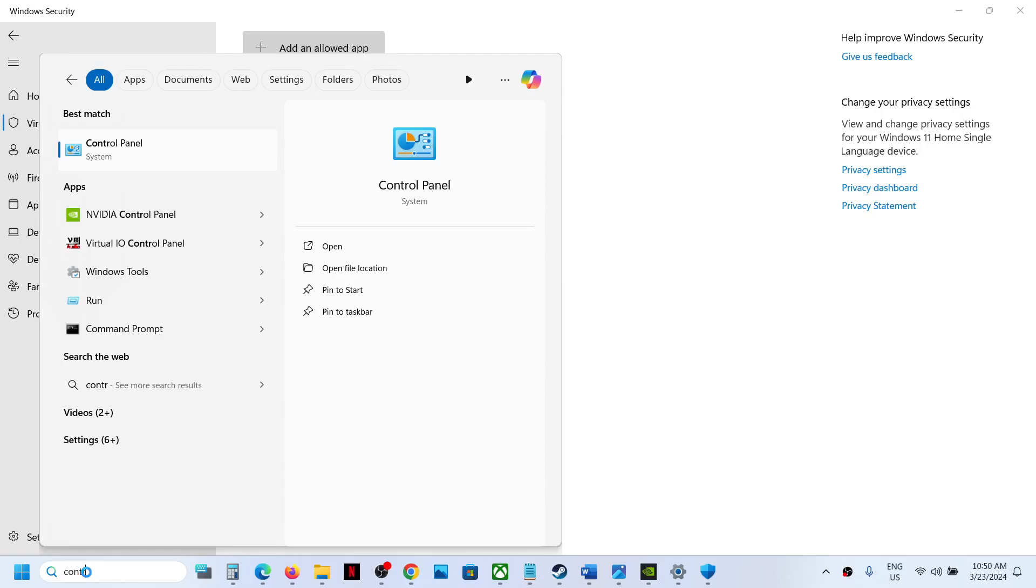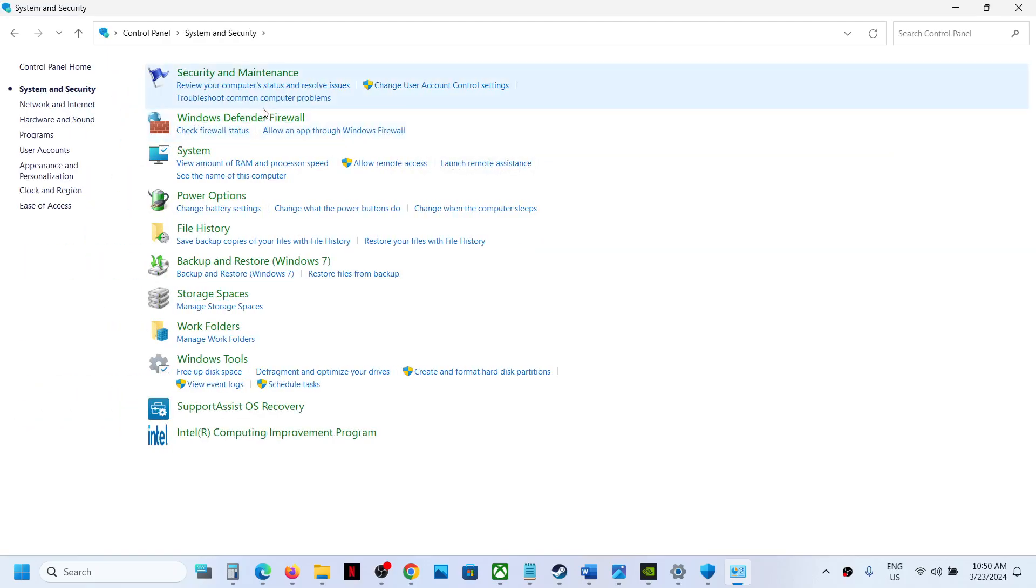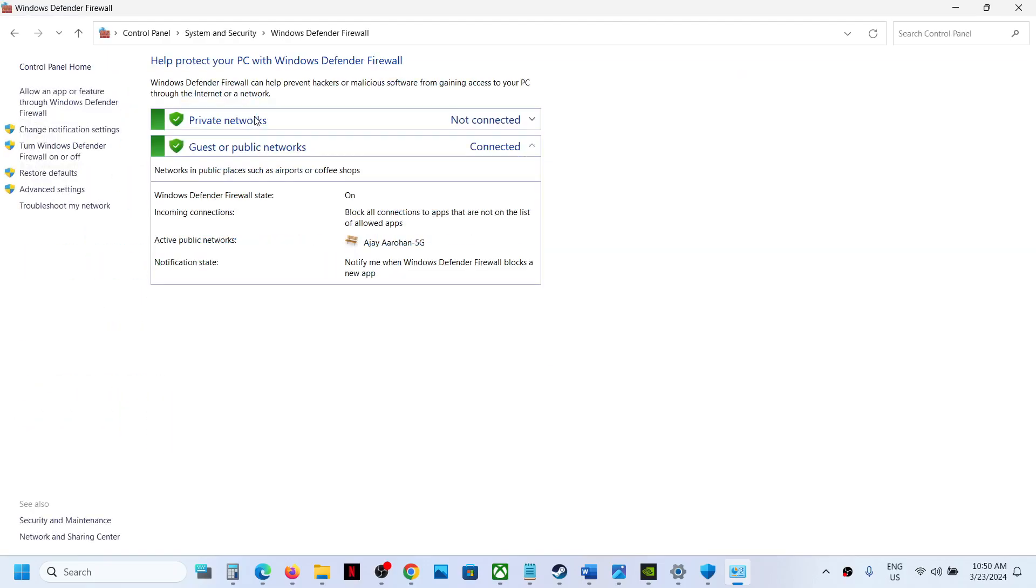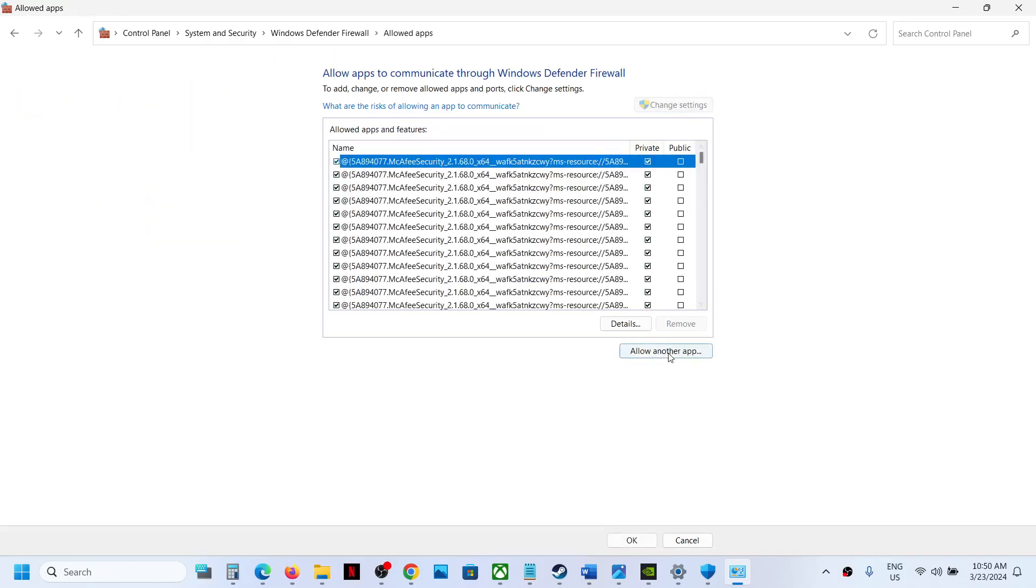Click on Control Panel. Now go to System and Security, Windows Defender Firewall. Click on Allow an App or Feature Through Windows Defender Firewall. Click on Change Settings on the top, then click on Allow Another App.